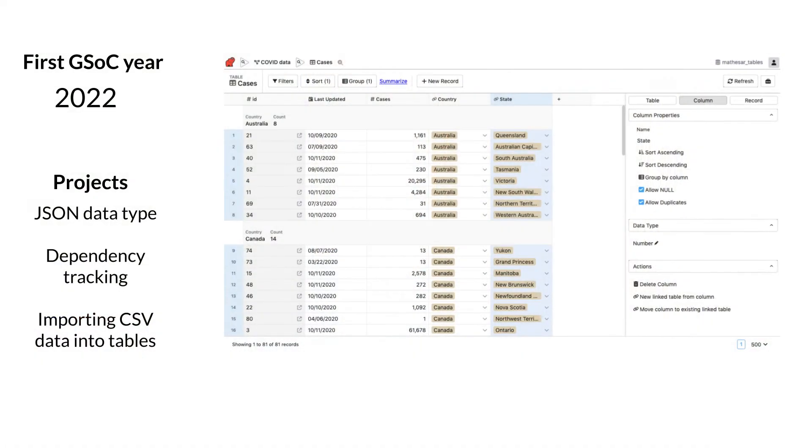How do I store and visualize the relationships between my data? How do I evolve the structure of my data as my needs change? These are problems databases solve elegantly.